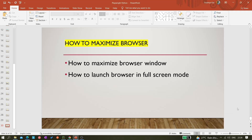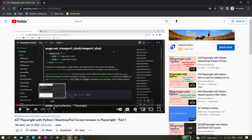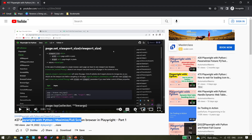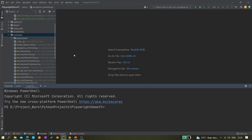Hi all, welcome back to the channel. In this video we'll be learning about how to maximize the browser window, or how to launch the browser window in full screen mode. We have already covered this in a part one video using viewport options, but that approach had some limitations — we couldn't make the browser window exactly full screen. In this video I'll discuss how to achieve the actual full screen mode using Python and Playwright.